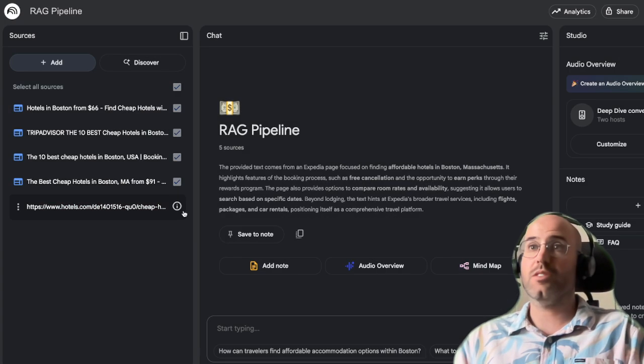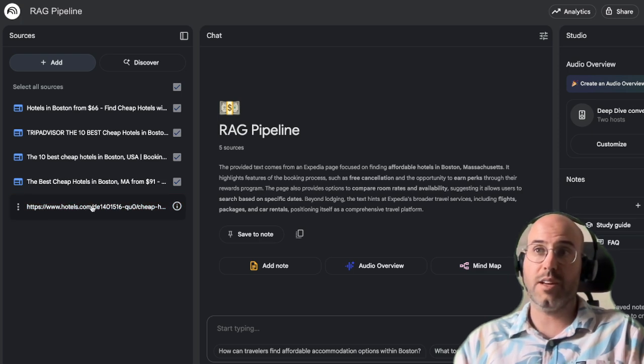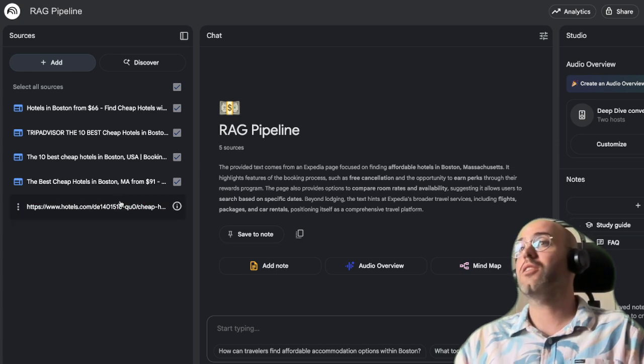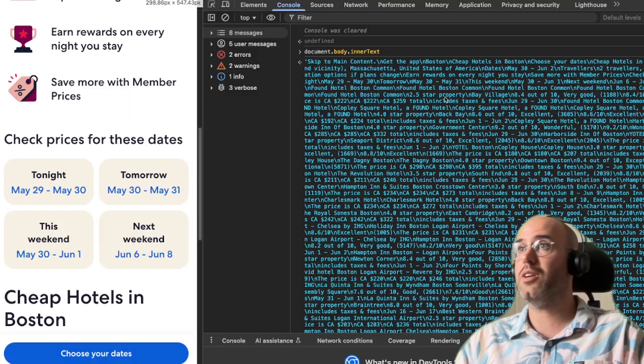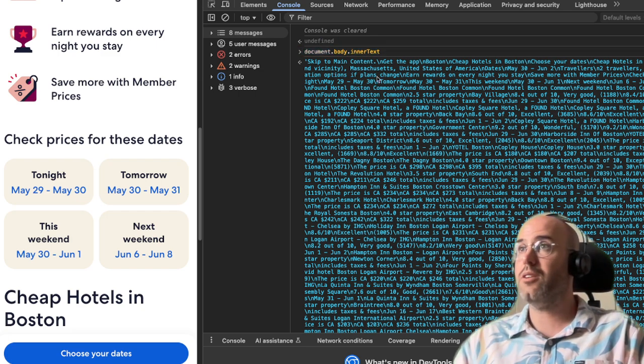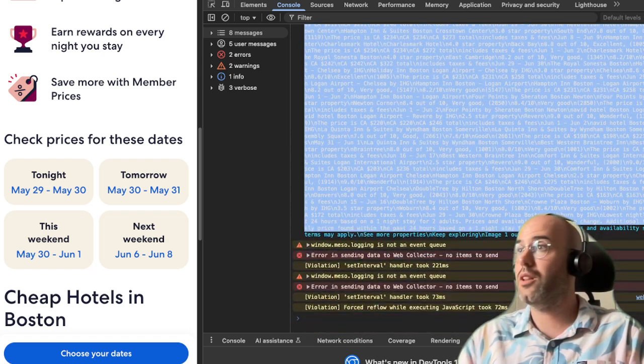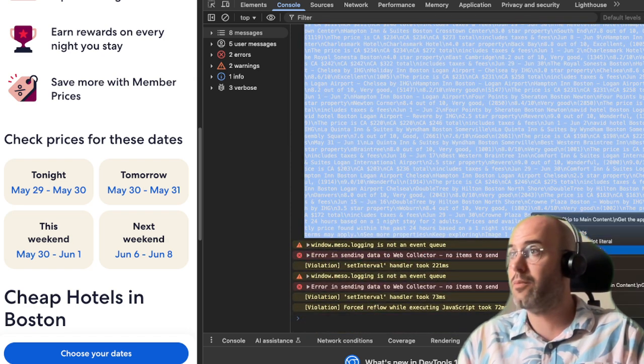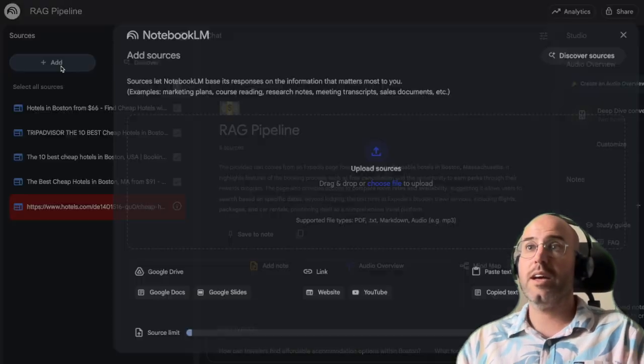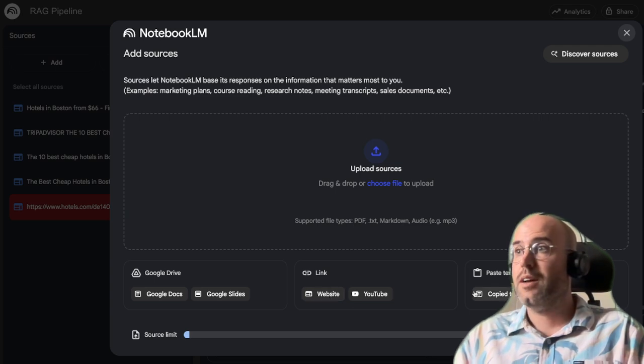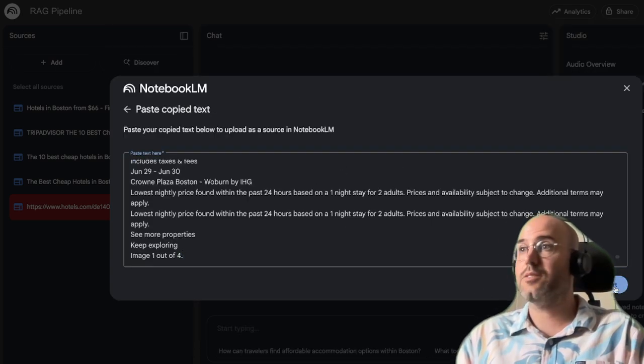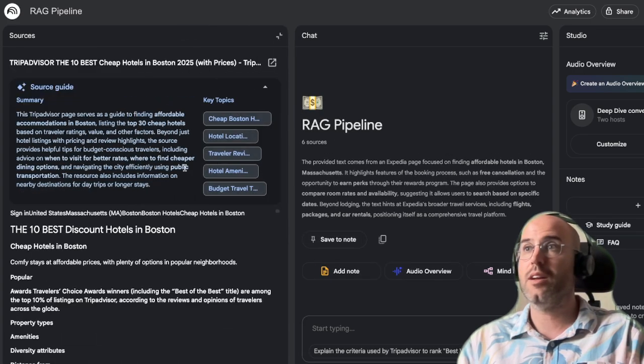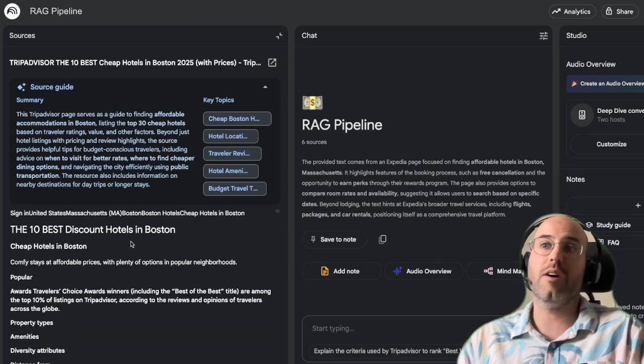If you end up with a situation where a website is blocking Notebook.lm, what you can do instead is you can just come here and you just do document.body.innerText and then it will load the textual content so you can copy the string content and you can add it here and you just do copy text.